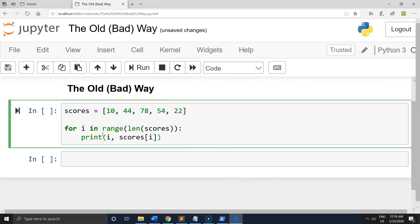The traditional for loop as shown before in the JavaScript example does not exist in Python. However, if you are like me, your first instinct is to find a way to recreate what you are comfortable with.